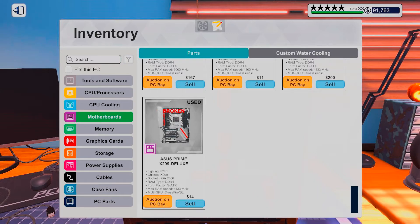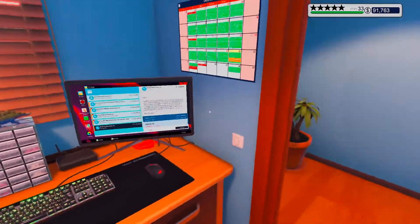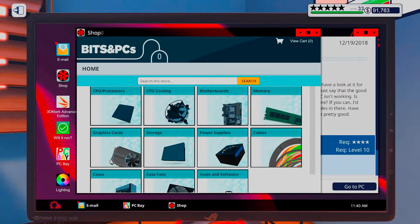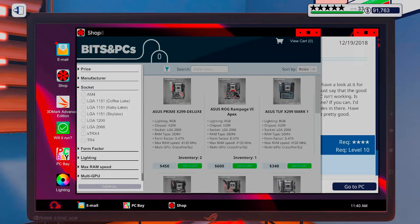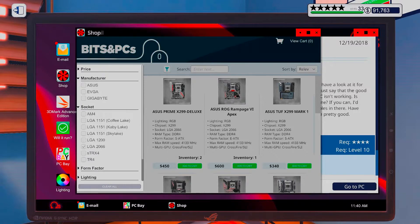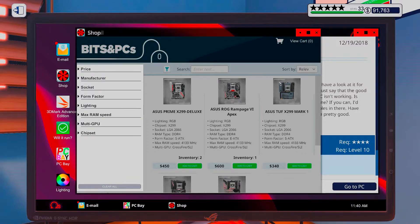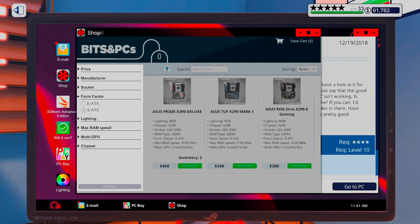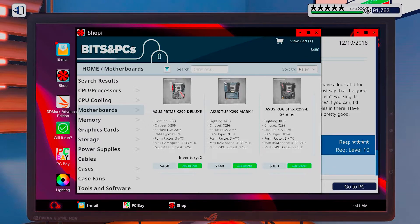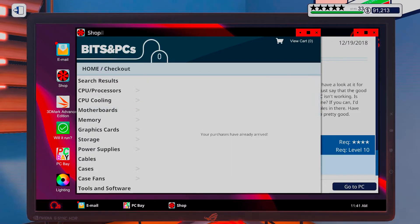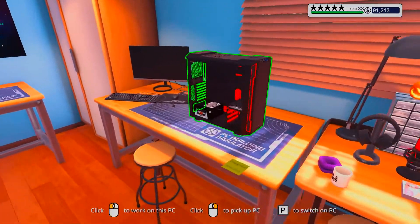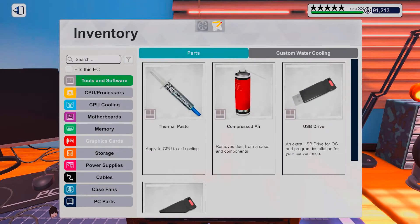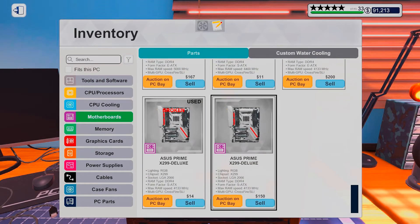Okay, motherboard. It needs to be an ASUS and the form factor needs to be X299. Same day delivery, thank you. Alright, this should go a bit better.